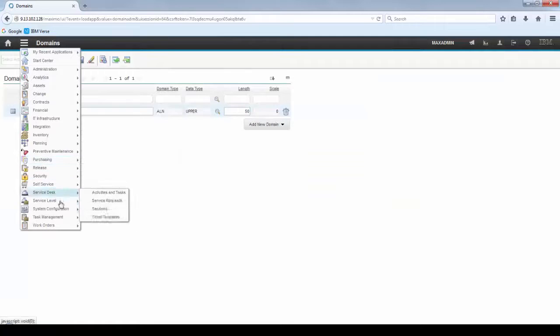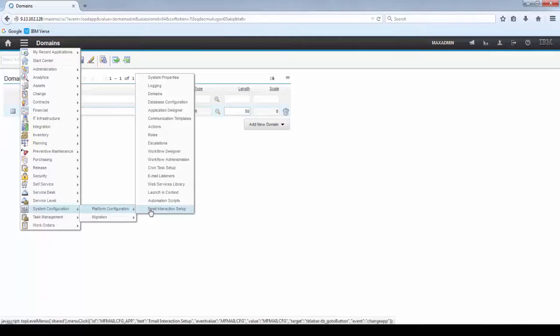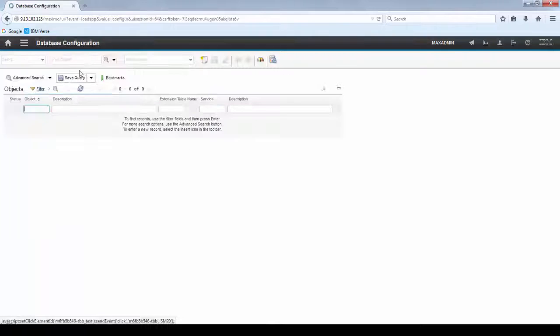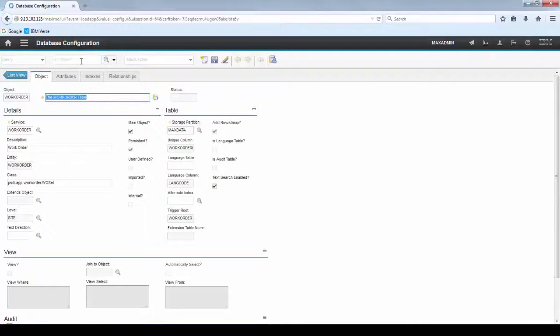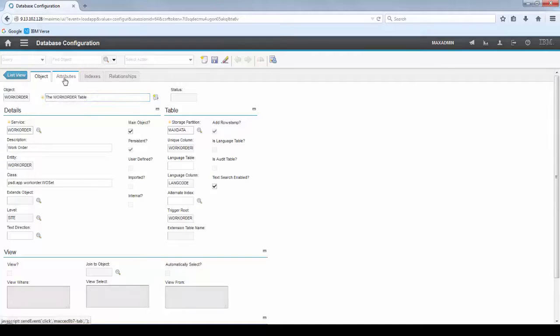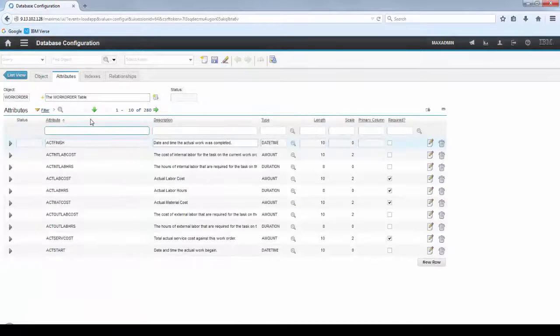Now let's create a new attribute to set up this domain. I'm going to set up this domain to the Work Order object. So, go to Database Configuration and bring up Work Order Object.